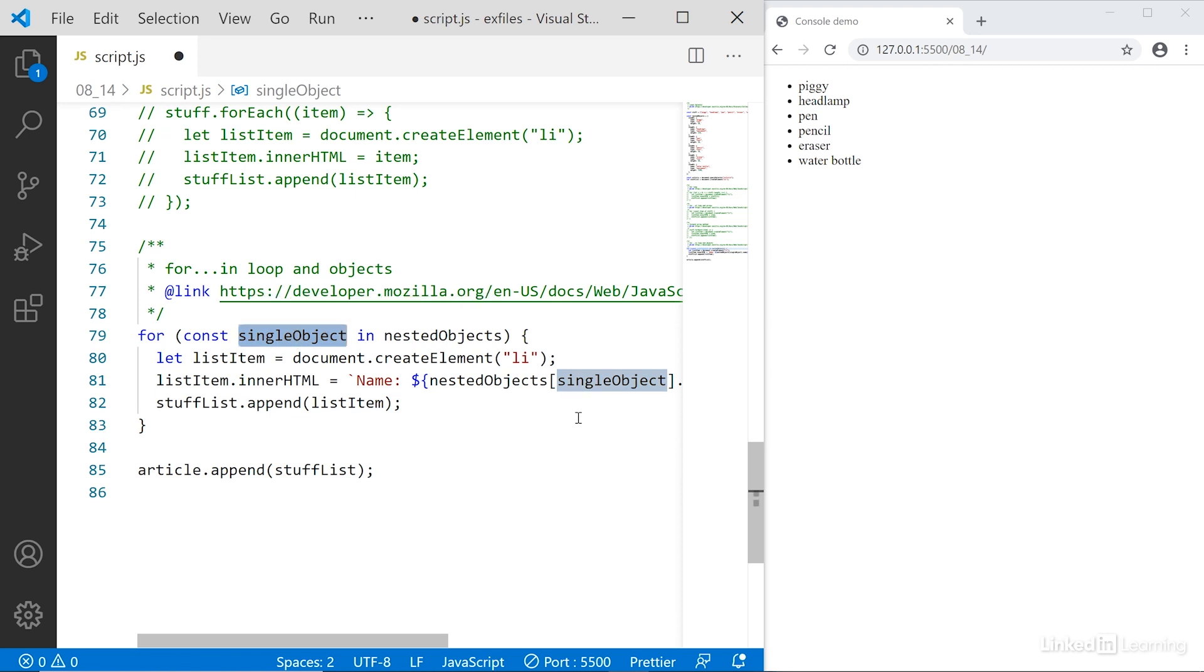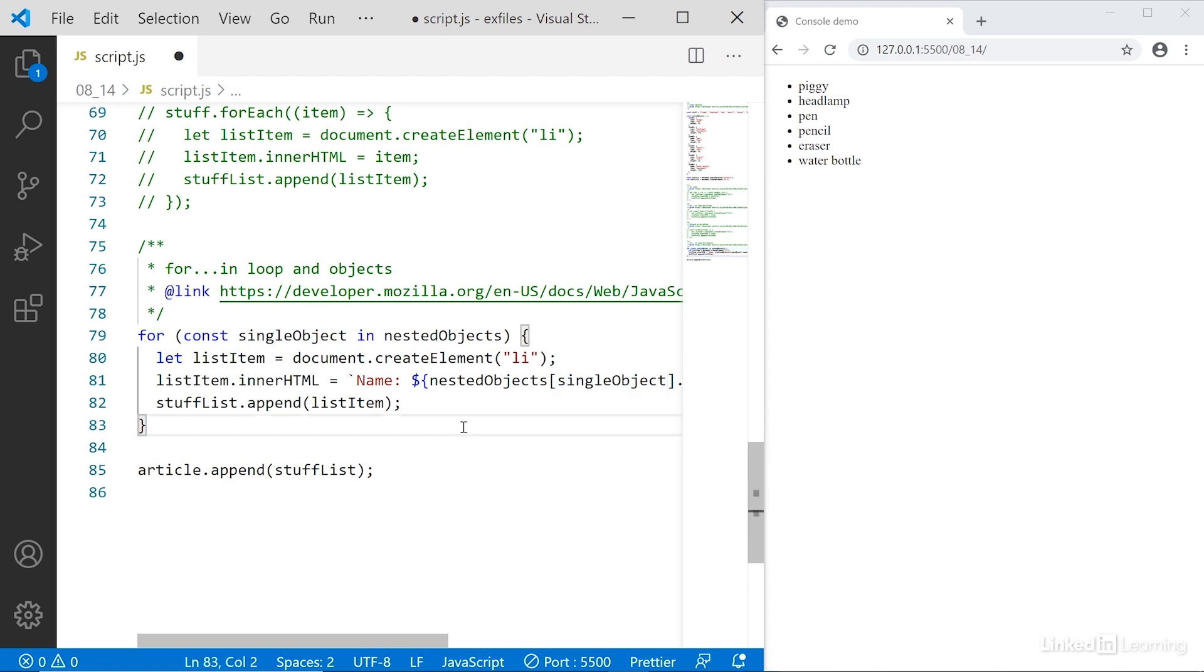So single object becomes the item we're working with inside the loop. Then we'll do some action on it, go up and say, are there more objects? If so, put them in single object, do a thing with them, go up again, are there more items? No, okay, stop the for loop.